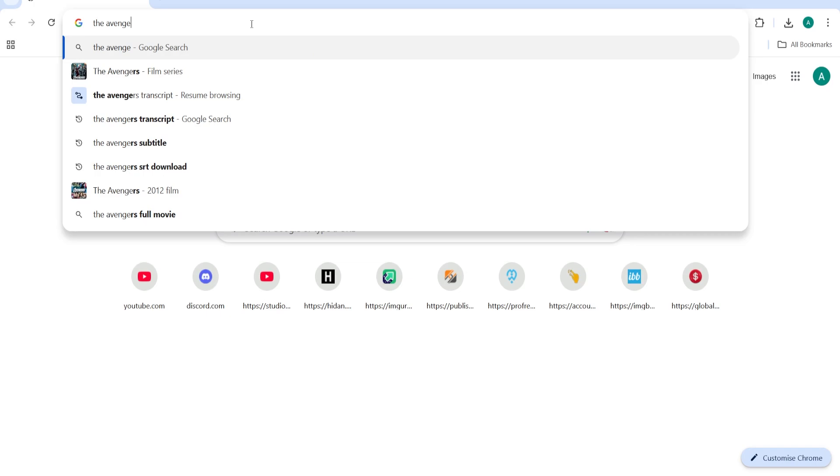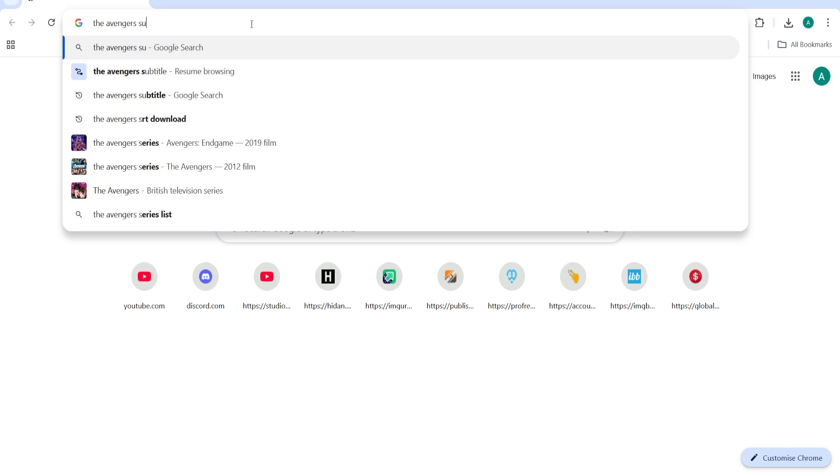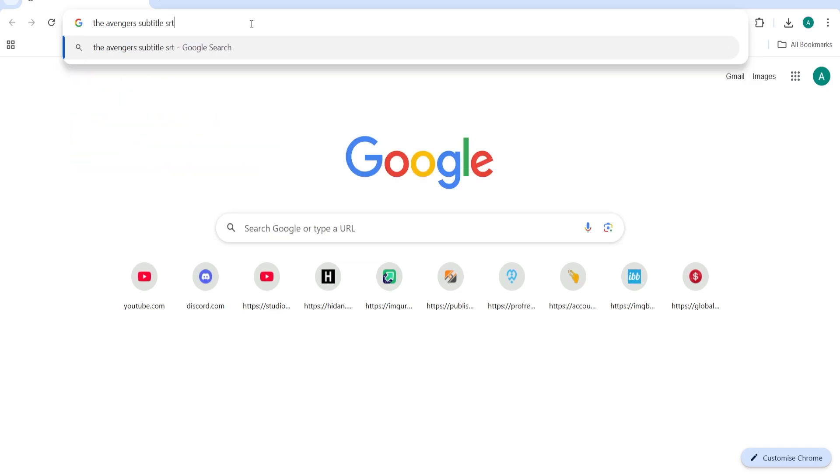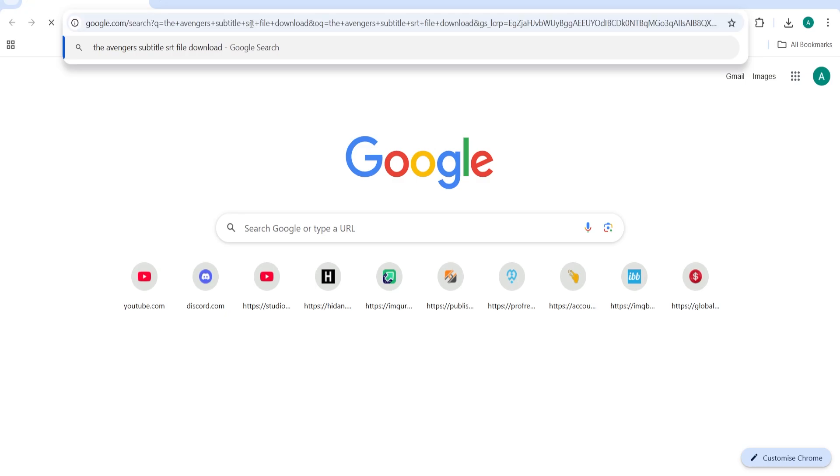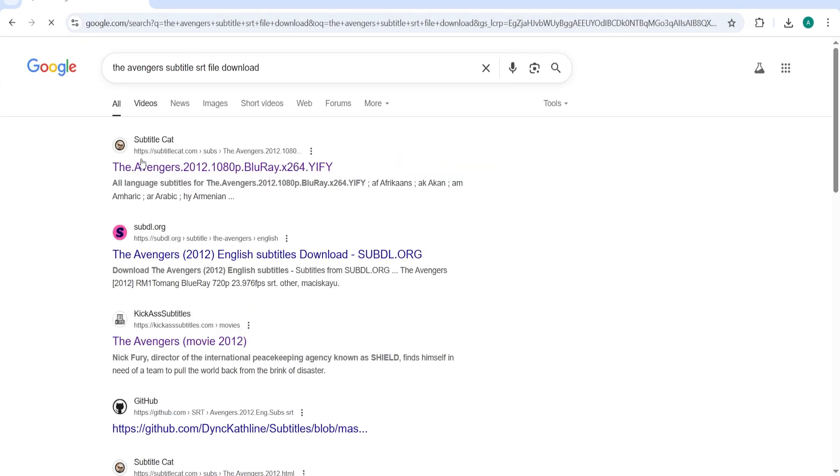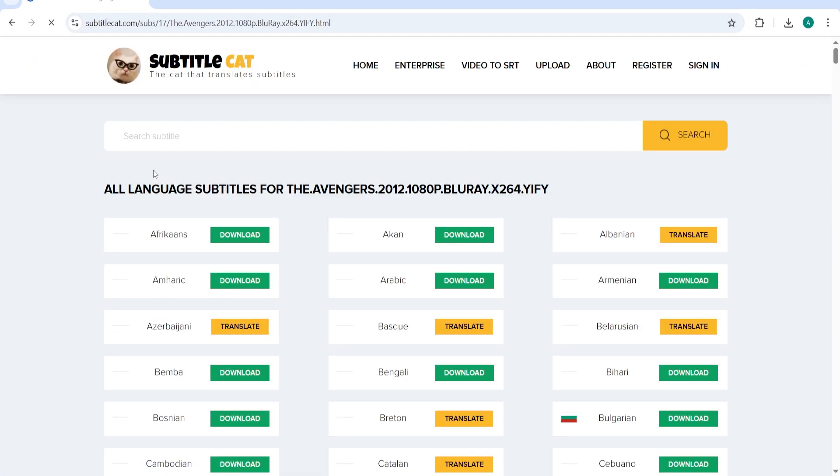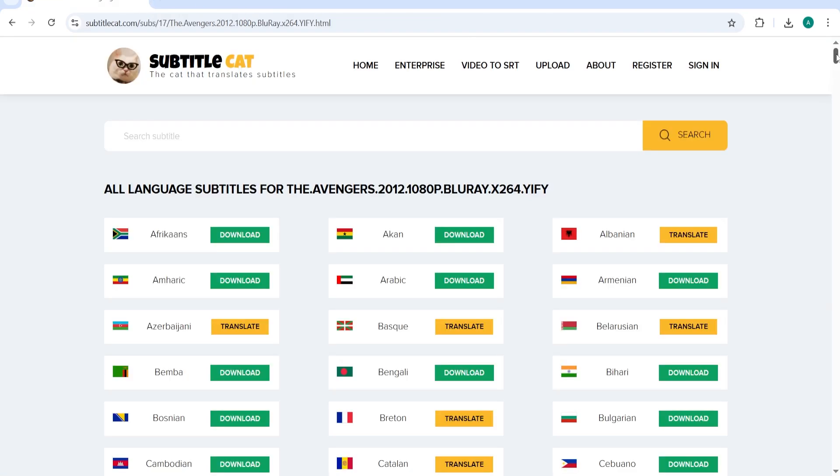Just type the movie name on Google. For example, I'm going to search the Avengers subtitle SRT download and download from any website you want. It doesn't matter. Just make sure it should be a .srt file.